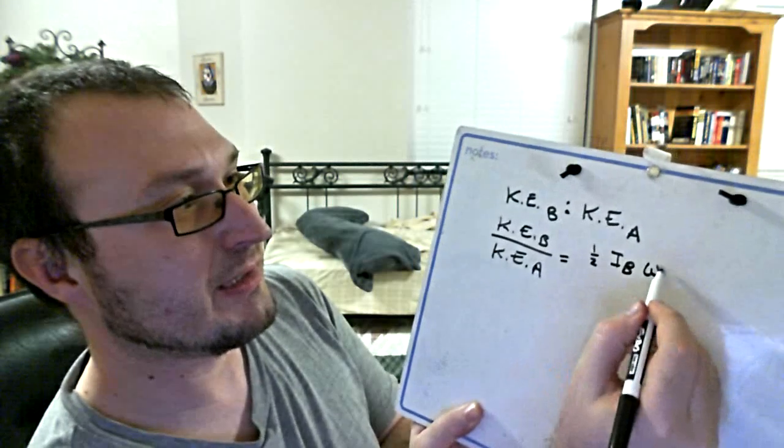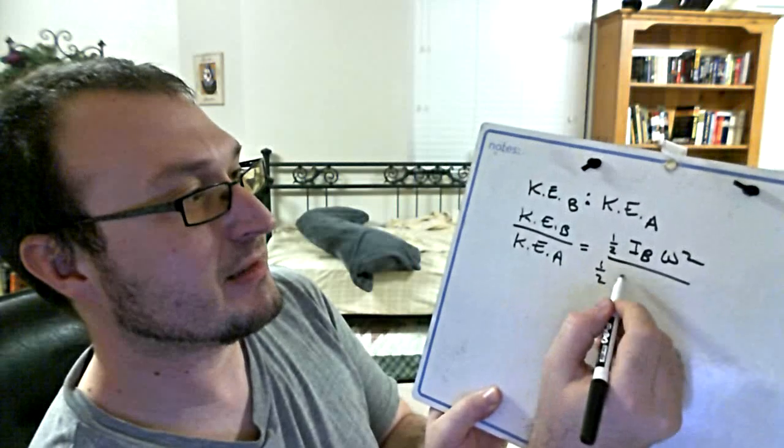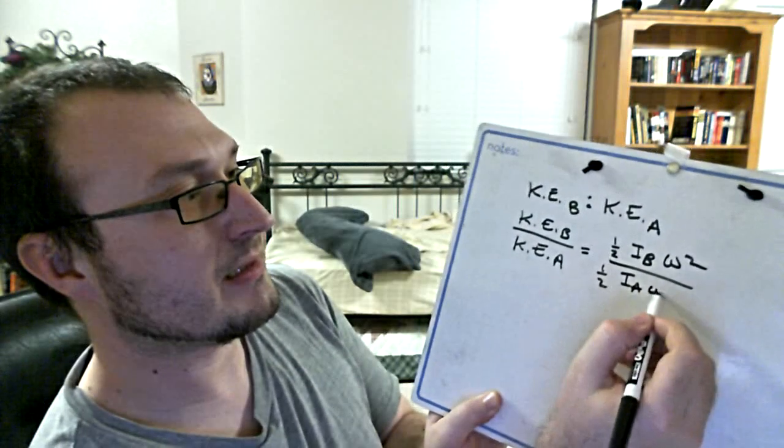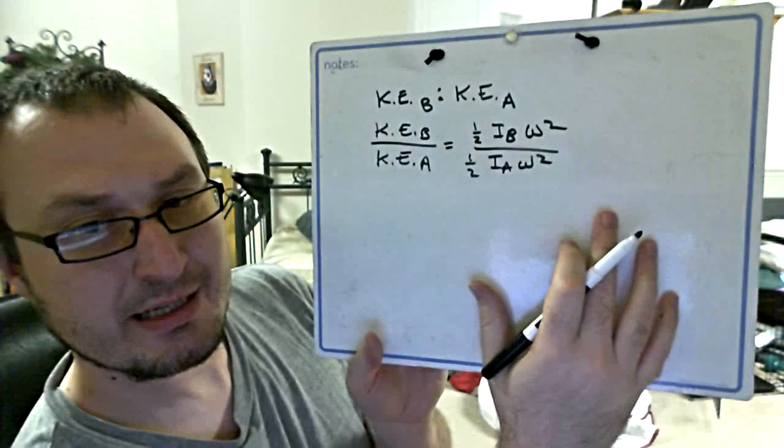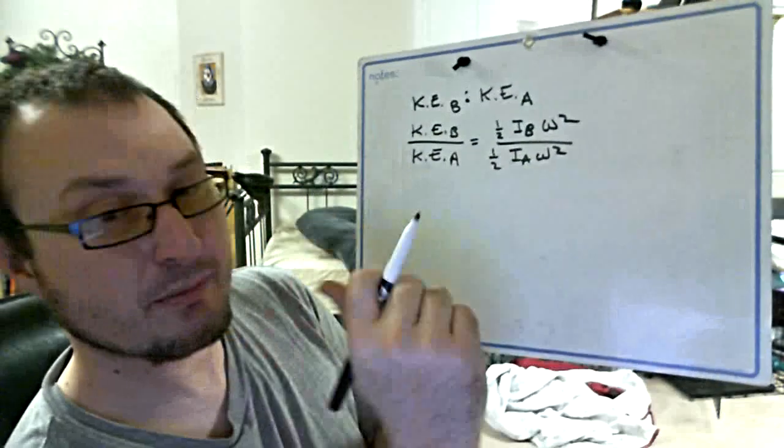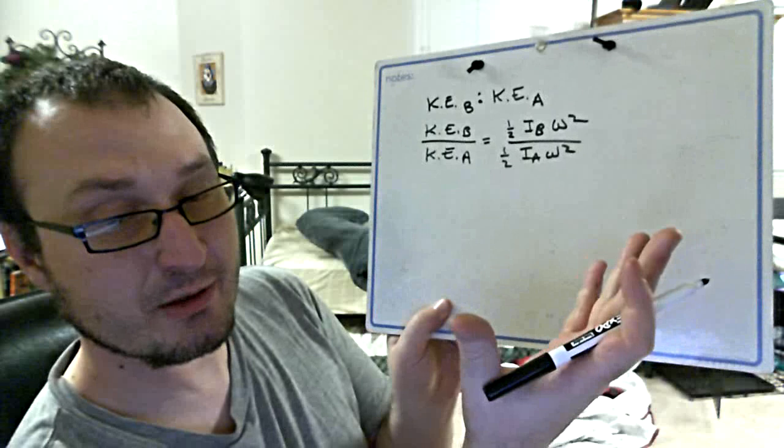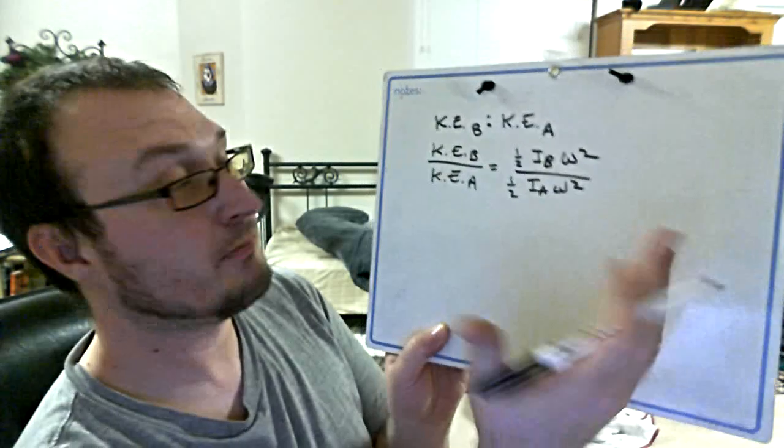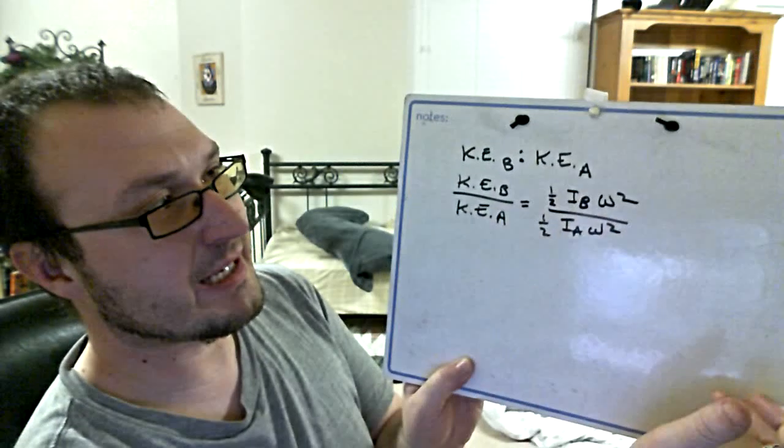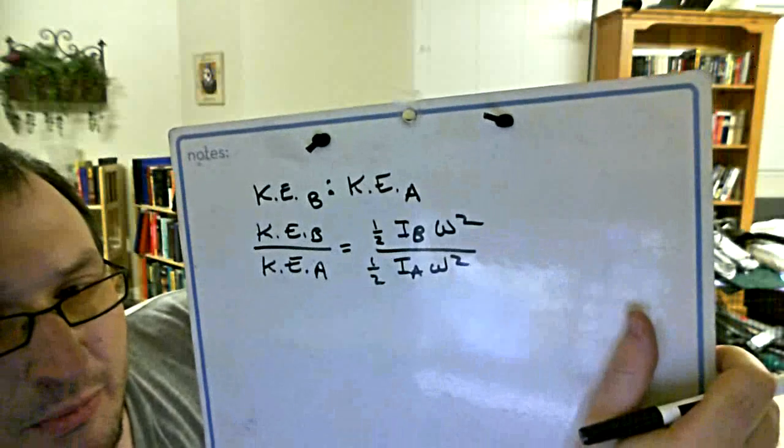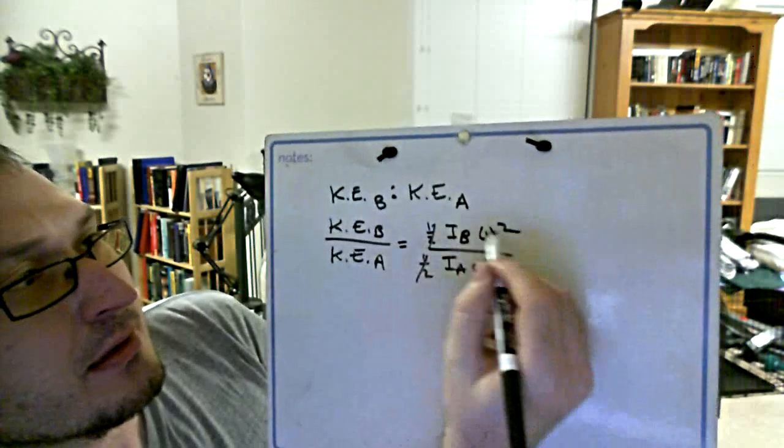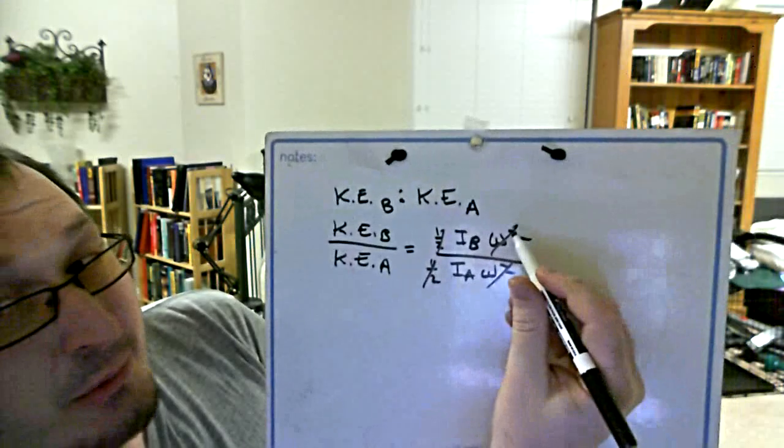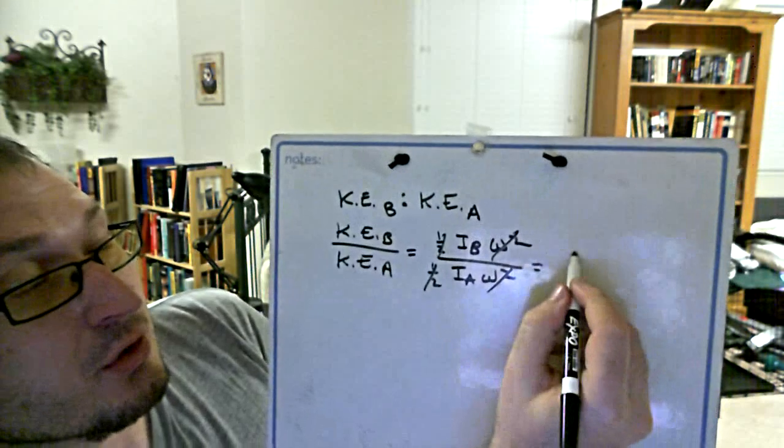When you do a rotational kinetic energy, it's got a translational analog. It's just one-half—that's how I remember the rotational things. One-half MV squared. Instead of that, I use one-half I omega squared. Those are my kinetic energies. What you might realize in this problem is that all that crap just drops out because it is the same omega.